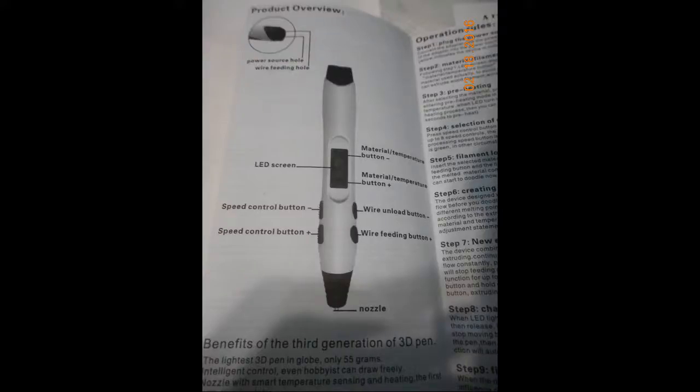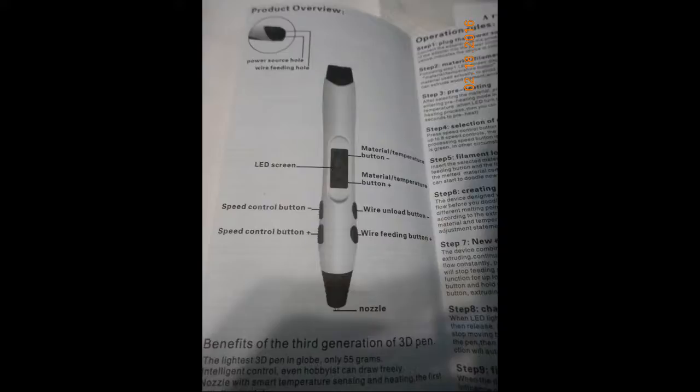The filament's actually fed into the pen thanks to the internal motor. Here's the actual directions and the layout of the pen. It has the LED screen, it has the material buttons up and down, it has speed controls up and down, and it has the wire release and the wire feed.